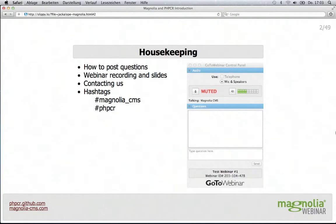A day after the webinar, which is tomorrow, we'll also be posting a video recording of the presentation on the Magnolia CMS website, as well as the presentation slides. You will receive an email with links to all materials. Following the webinar, feel free to contact the presenter directly using the email — you'll get this address and contact information at the end of the webinar.